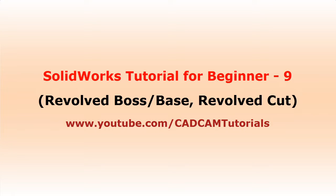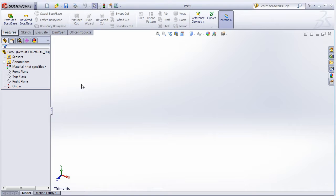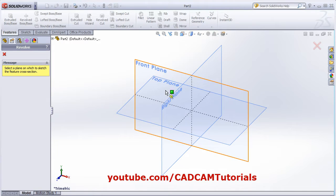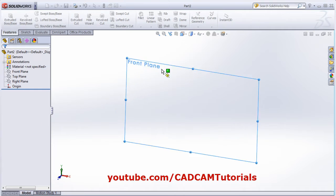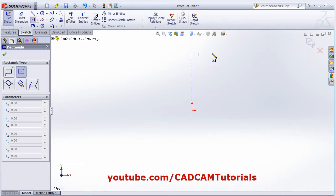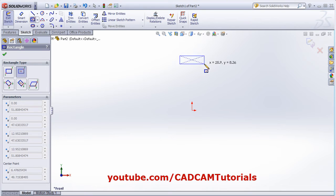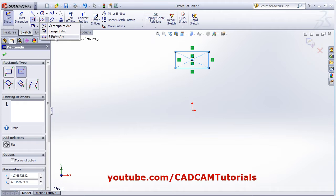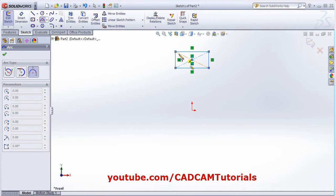In this tutorial, we will learn about Revolve Boss/Base and Revolve Cut. Click on Revolve Boss/Base, select the plane, then create a sketch. I will create a center rectangle and a three-point arc.